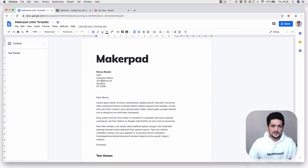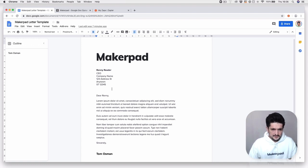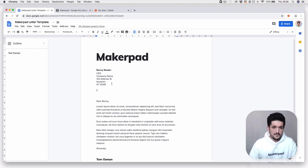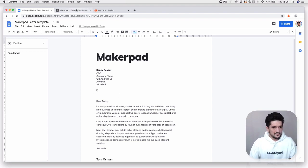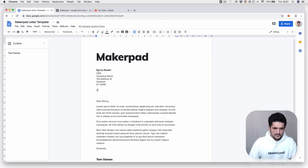The way you do this in Google Docs is by adding double curly brackets, and then inside them you add what you want to map across. So remember we have fields like first name and last name — we're going to add those in here.